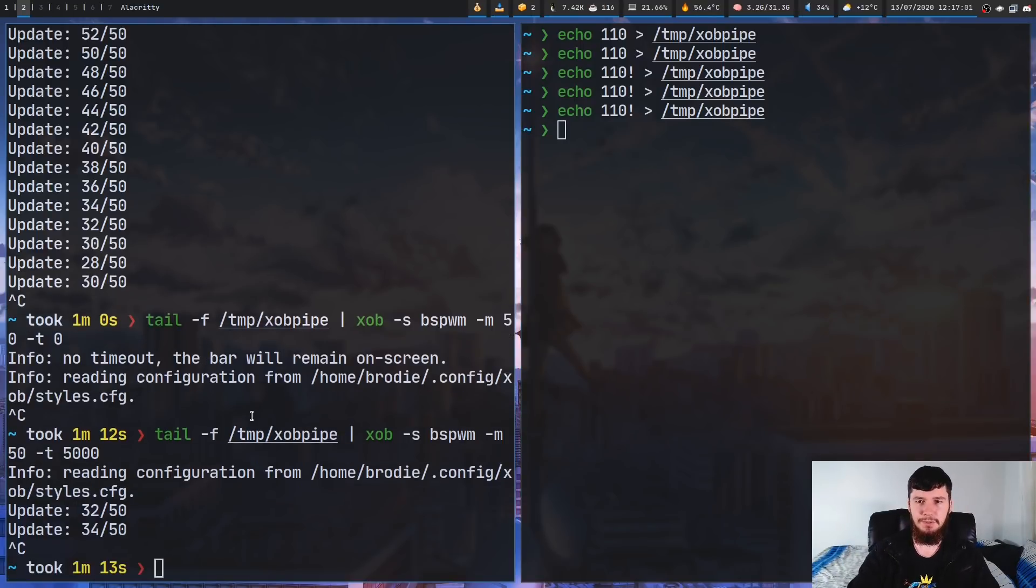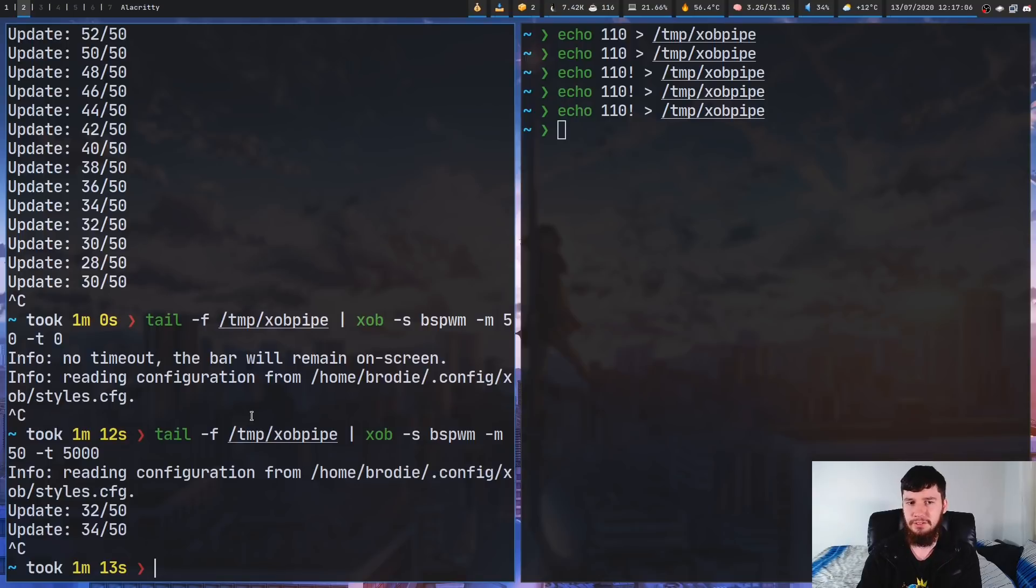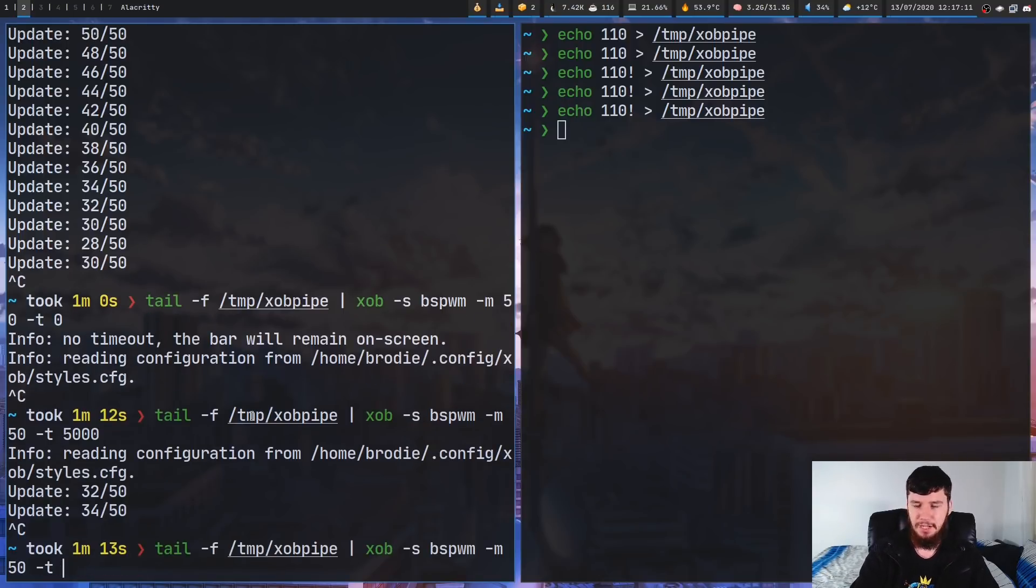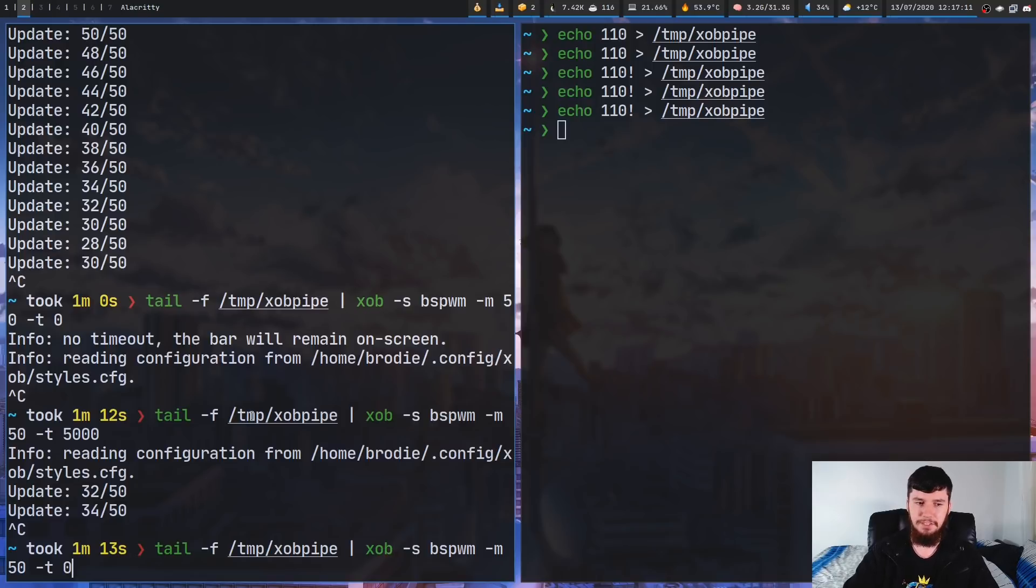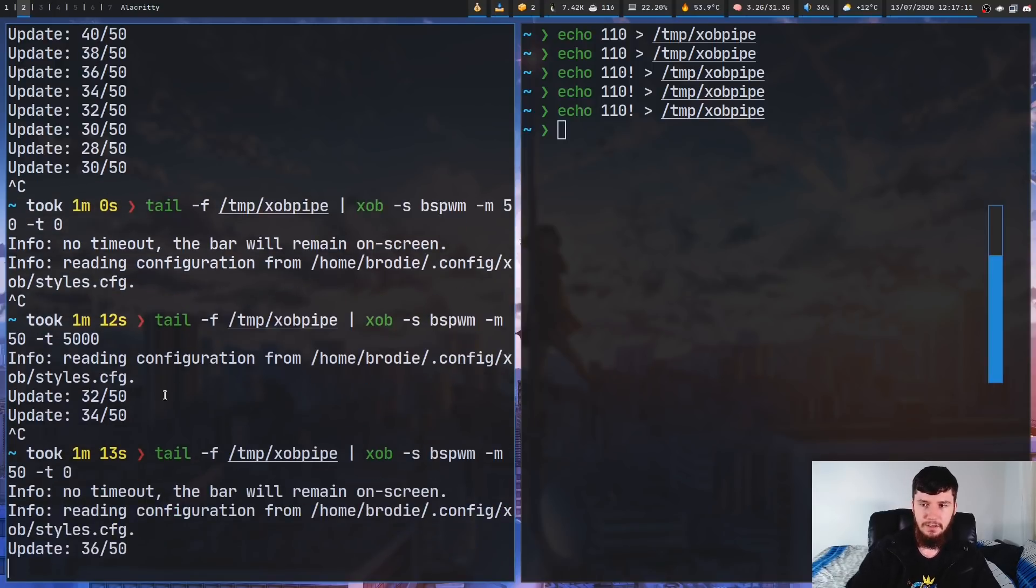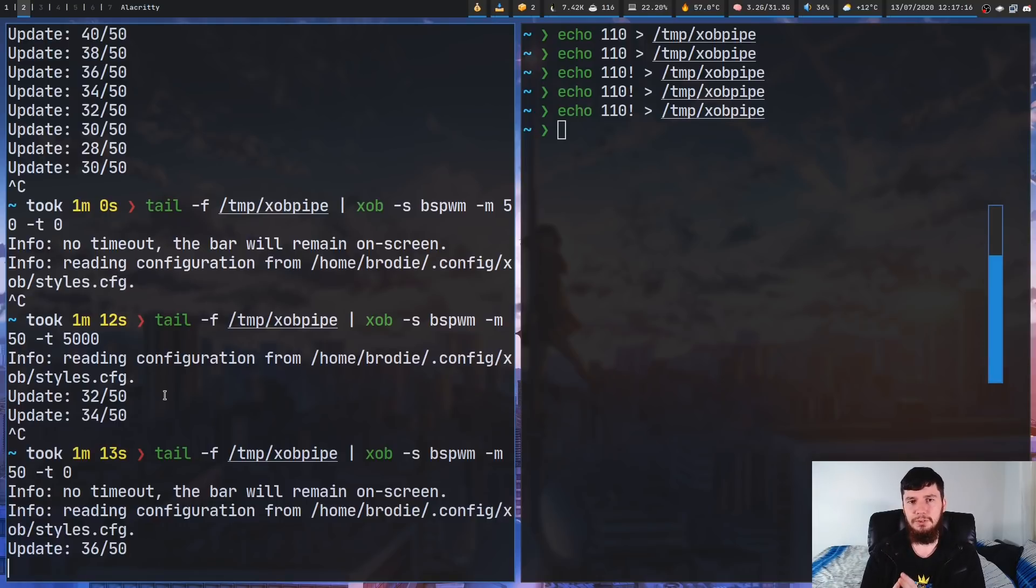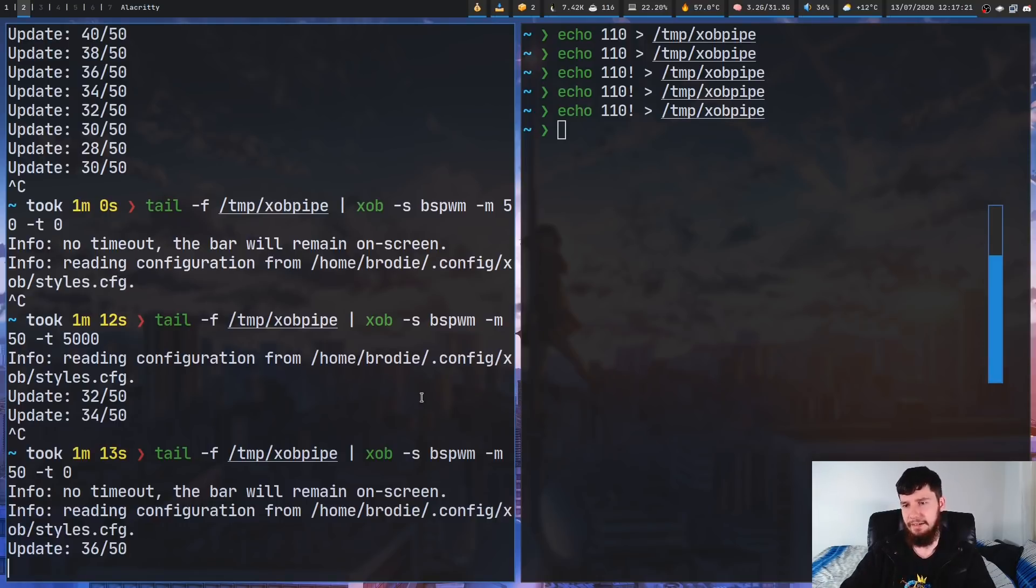Now, the other thing you can do with timeout is you can set the timeout to 0. So, what timeout 0 is going to do is basically make it so the bar will never disappear. So, if I just run this now, no matter how long I keep talking for, that bar is going to stay there.